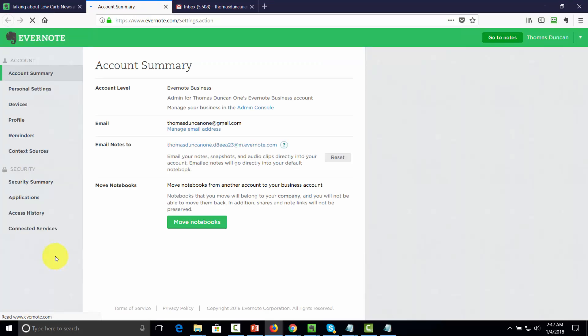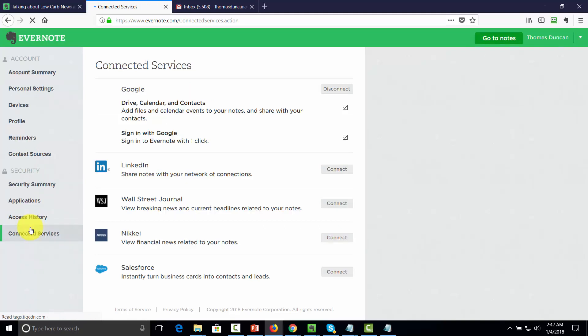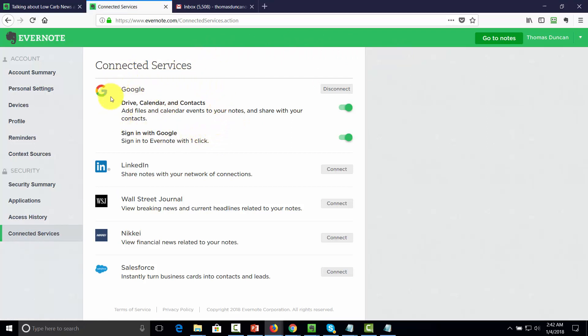One of the first things that you can do is you're going to notice that we have a certain number of connected services. First, our connected service is going to be our Google Drive and it actually connects our contacts. And we have those contacts, they're going to be part of our Evernote if they have an account.